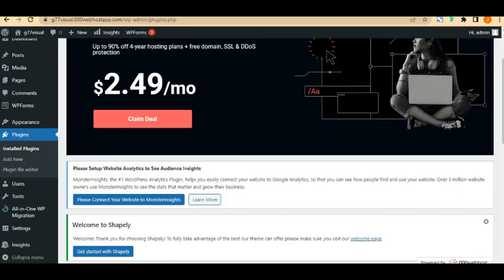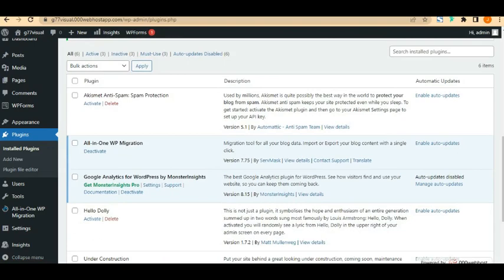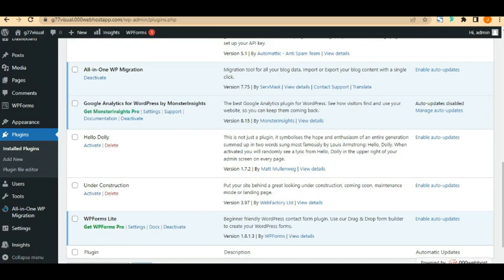Now let's look at Plugins. Plugins give your WordPress website its functionalities. Different plugins have different functions. For example: Akismet handles security and spam protection; All-in-One WP Migration is for migrating old sites; Google Analytics lets you check your site stats inside your dashboard; Hello Dolly isn't really needed; WP Forms is for adding contact forms and other forms to your website.